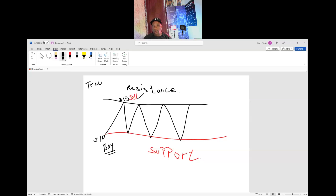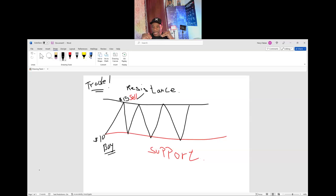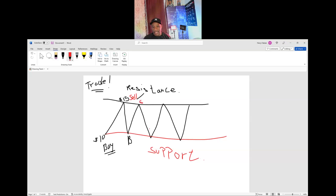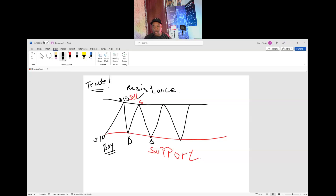The trade always goes from support to resistance. You trade between support and resistance — you buy at support, then you sell at resistance, then you wait again until the price goes back down, you buy again, and sell again at resistance. You always buy at support and sell at resistance.